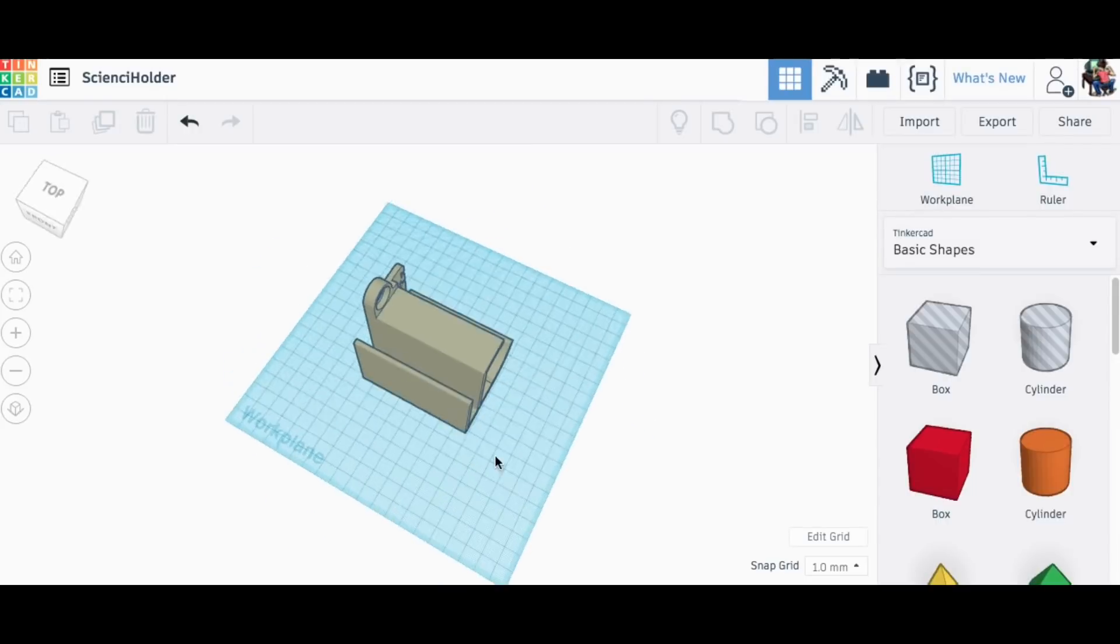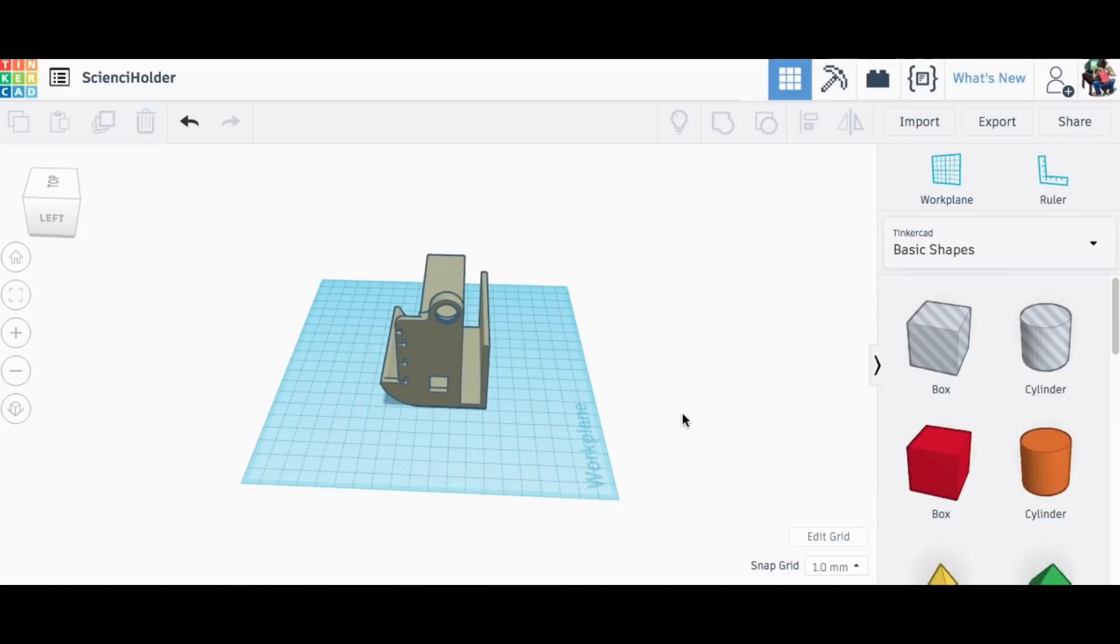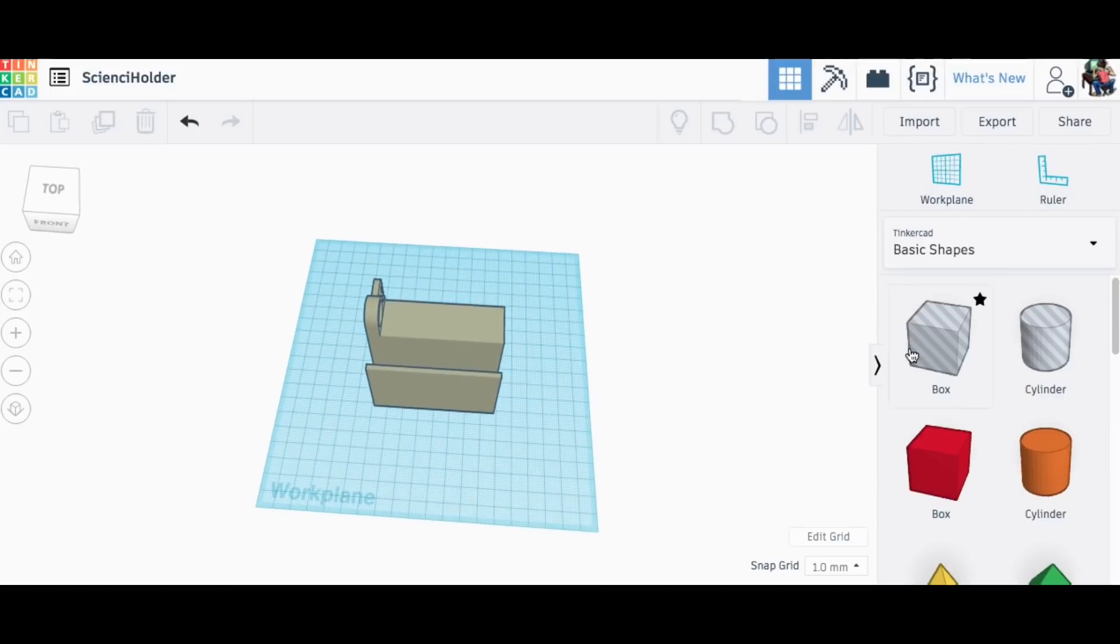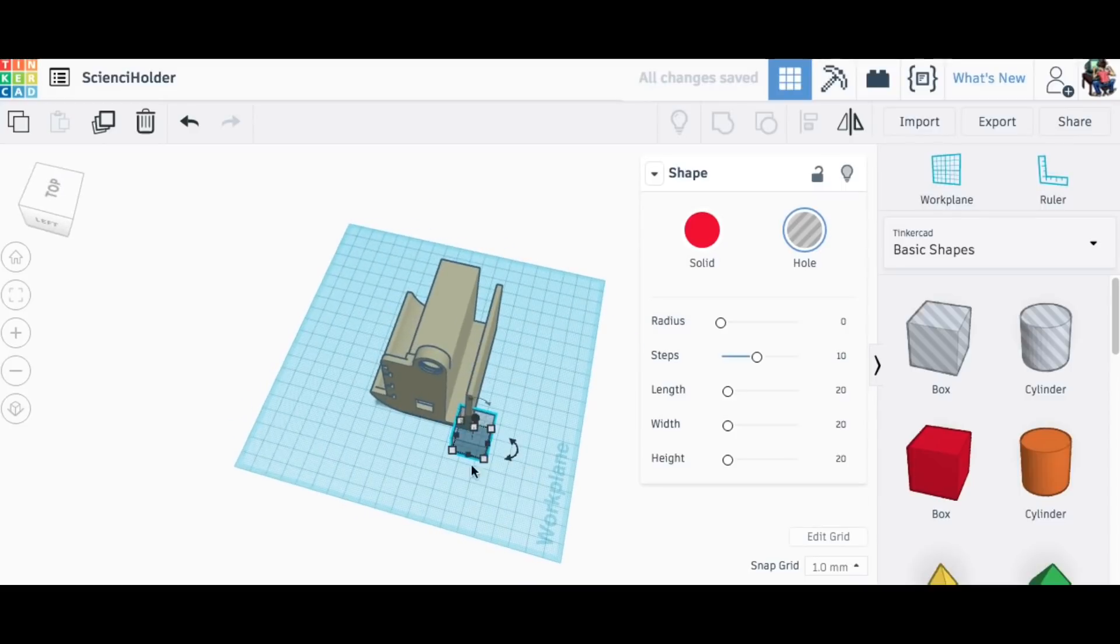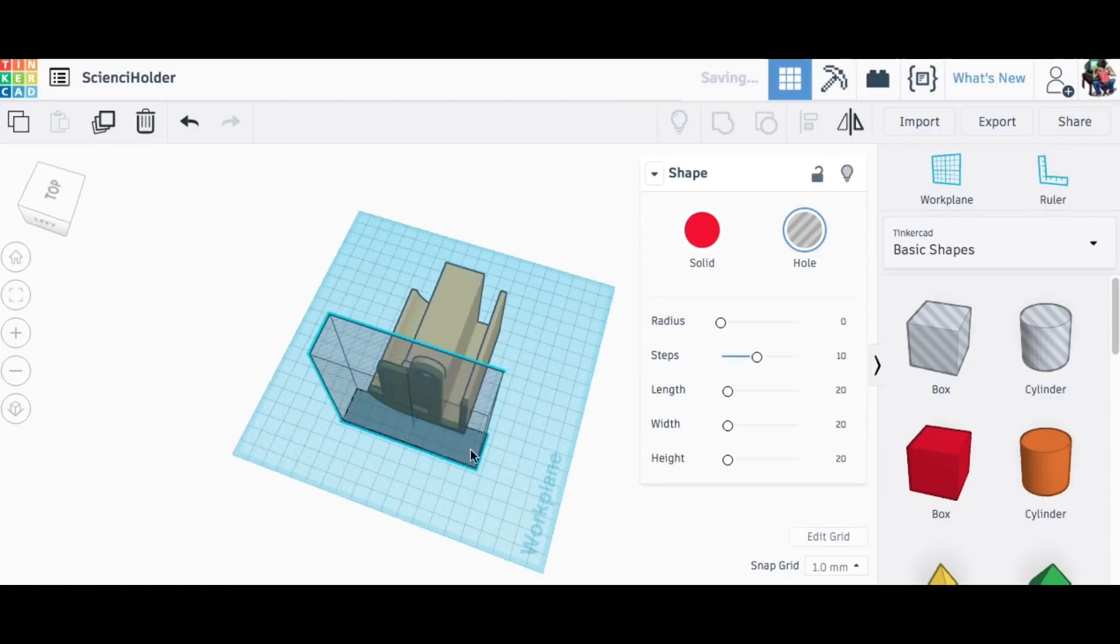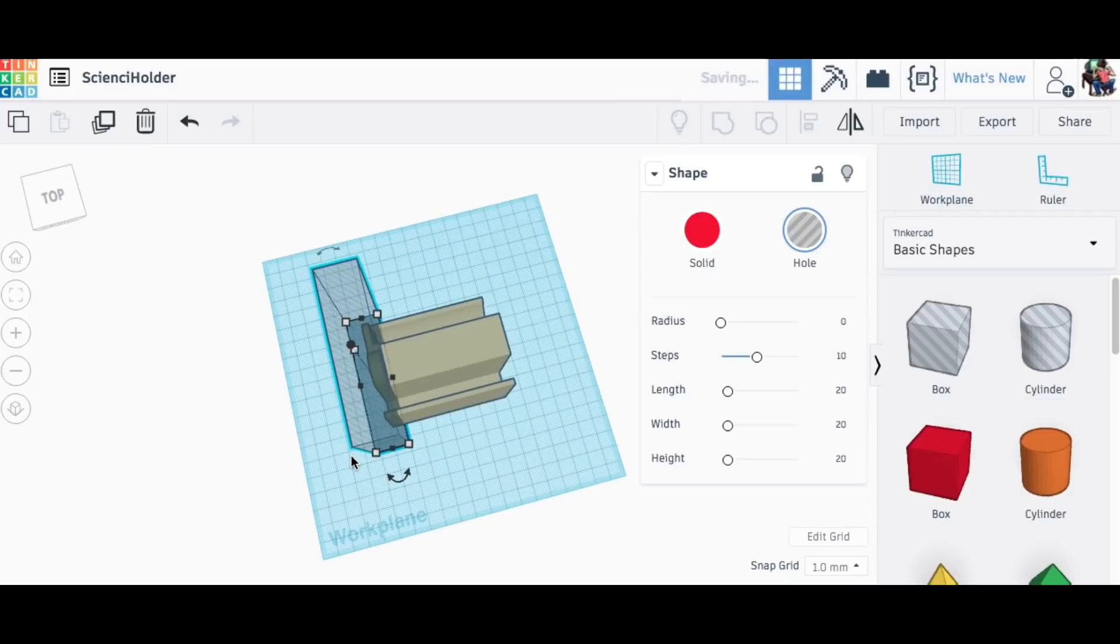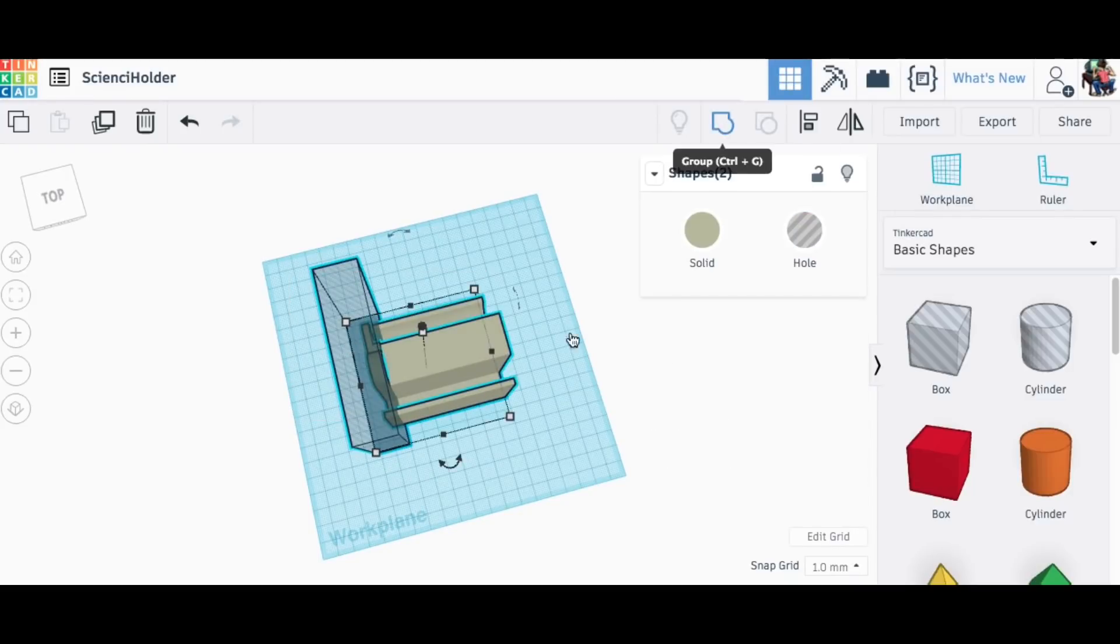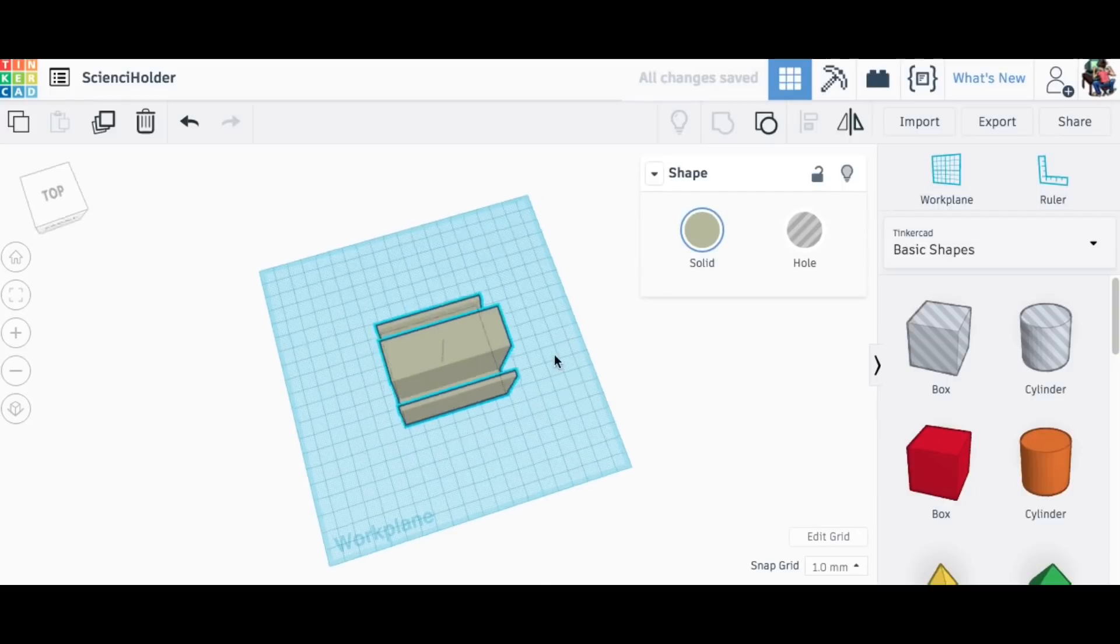So I need to get rid of that. I just really want the basic clamp that goes over the wood, so I'm going to use a hollow box or a hole and chop off the end of this. Get it in position, group them together, and now I get rid of that whole end.